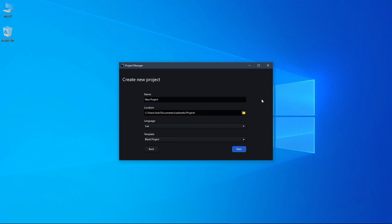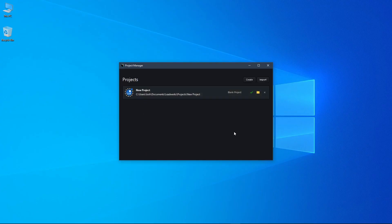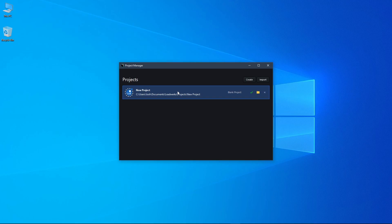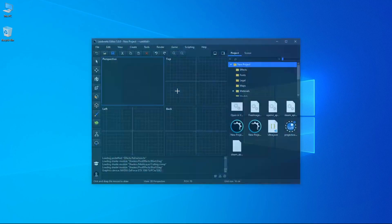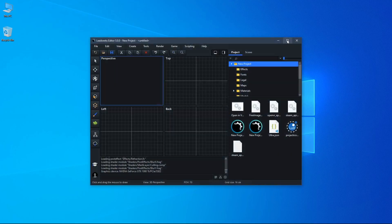And this will just copy all the files necessary to run the project. And now it's been created, and if we just click on it, then it will open this project up in the editor.